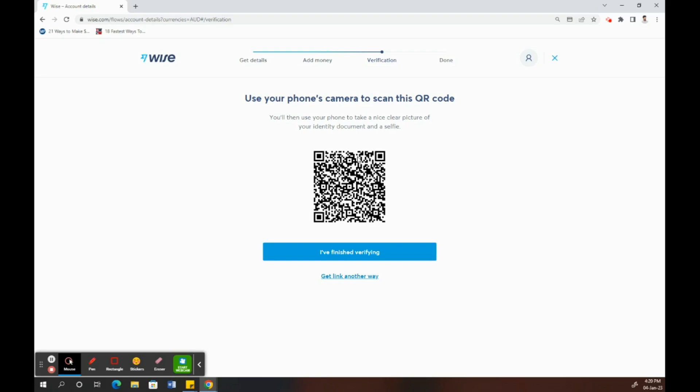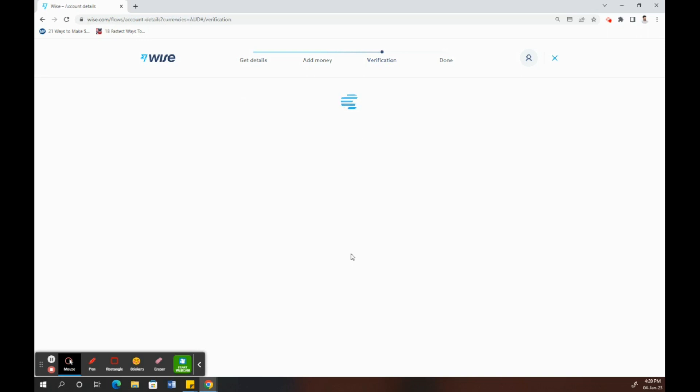Then just upload it straight to Wise, which is pretty easy and a very simple way to submit your ID. I just did that on my phone, and I'll click on finish.